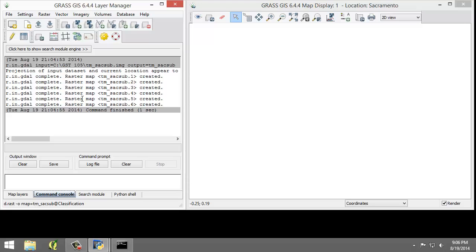When we imported TM-SAC-SUB, GRASS created a group for us named TM-SAC-SUB. We will edit the group containing all six raster maps to add a subgroup containing all of the raster maps, since we'll use all bands for our unsupervised classification.